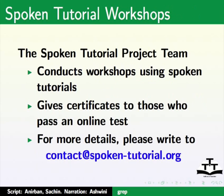The spoken tutorial project team conducts workshops using spoken tutorials, give certificates to those who pass an online test. For more details, please write to contact at the rate spoken hyphen tutorial dot org.